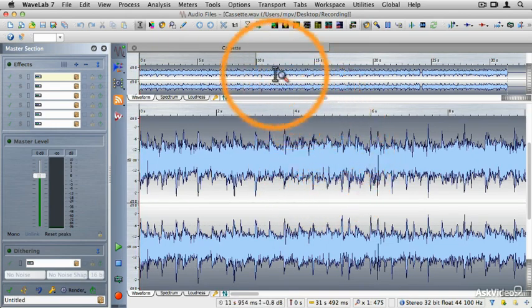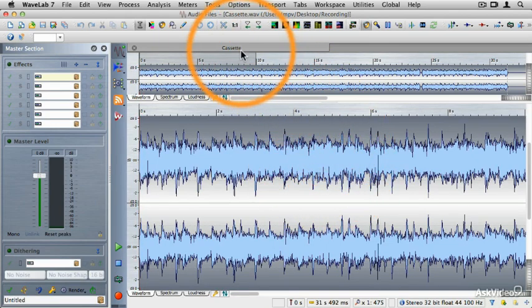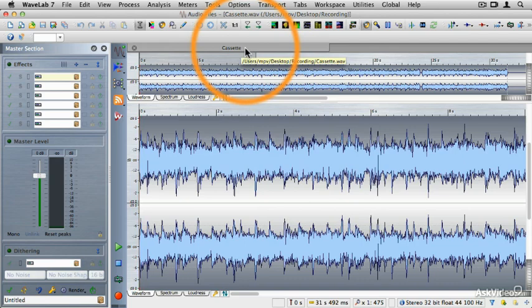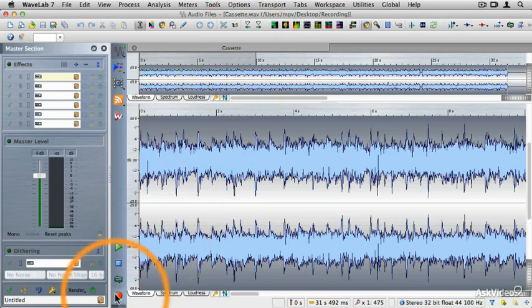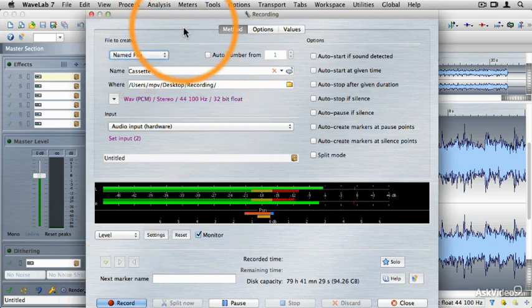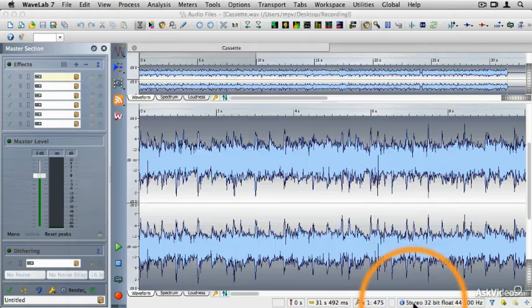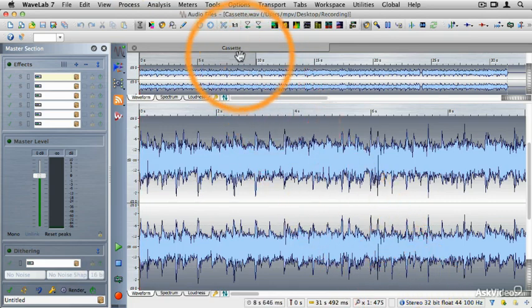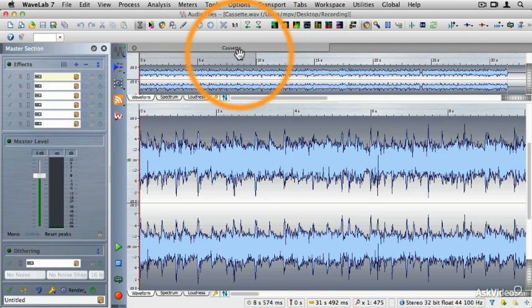You'll also notice that the name that we gave it is here in the name tab, and there is no asterisk next to it. That's because this file is in its pure form, its raw recorded form. It would be different if we were not saving a named file. In other words, if we had gone to our recording and chosen the temporary file, then what's going to show up in the audio file workspace is an untitled file, and we would need to save that if we wanted to keep it.